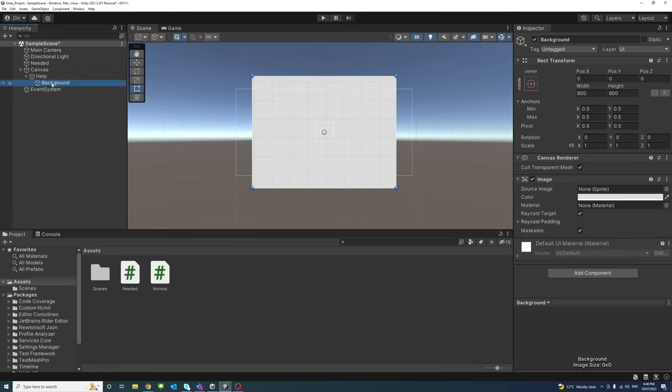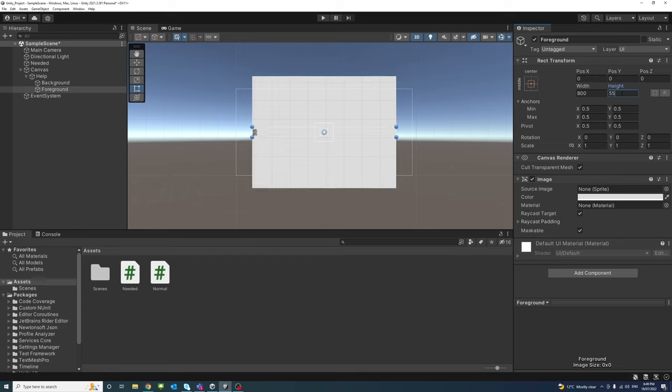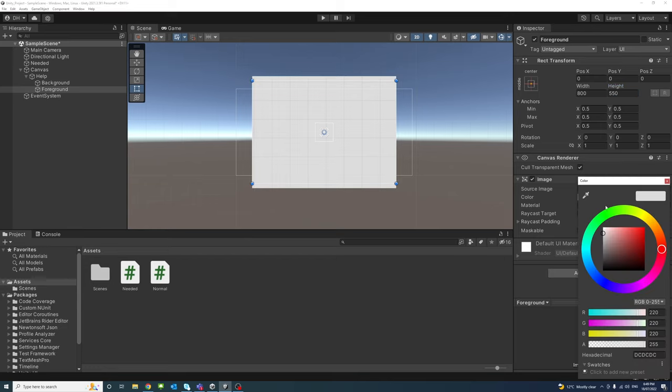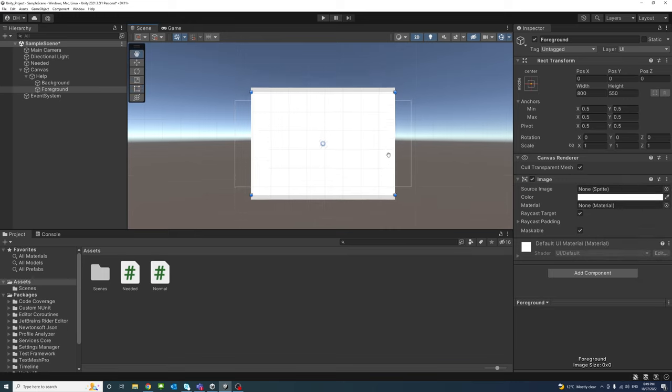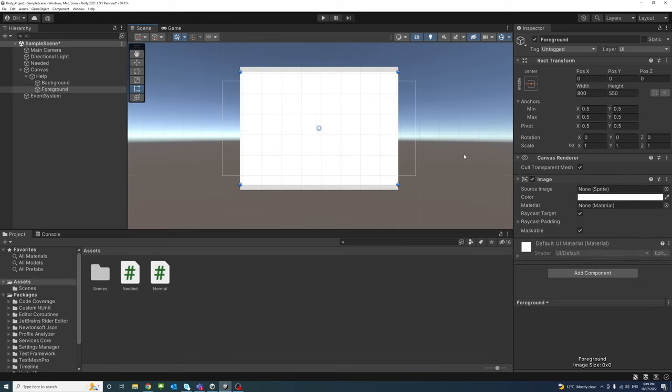So I'll copy the background panel by pressing Ctrl D, I'm using Windows. And I will rename the copy to foreground. And we'll change the width... maybe I'll keep the width, just change the height to 550. And give it a different color, maybe a very bright color. Alright, that's done.